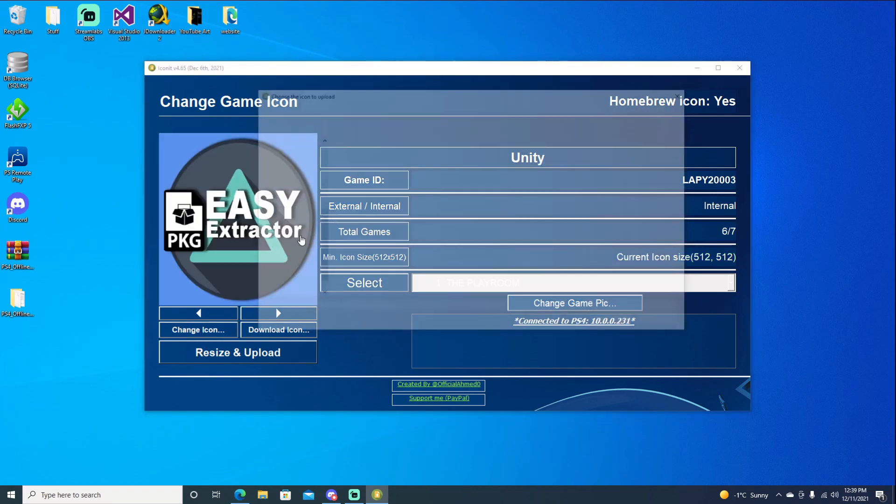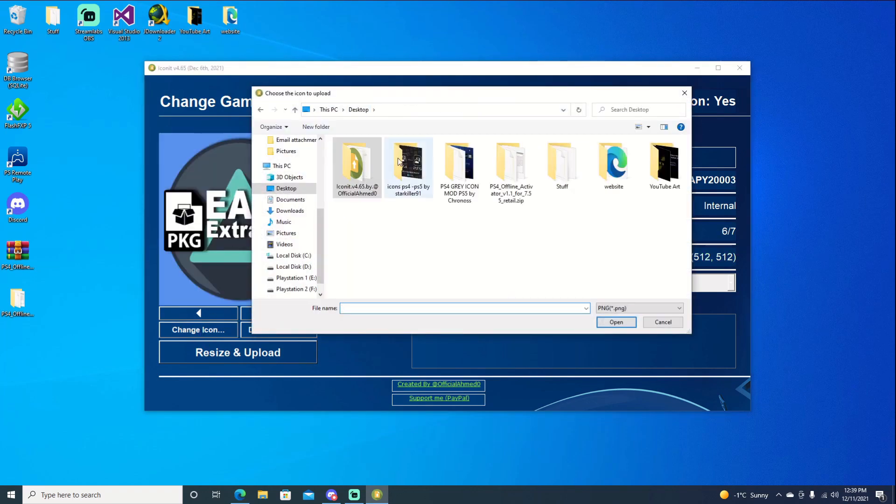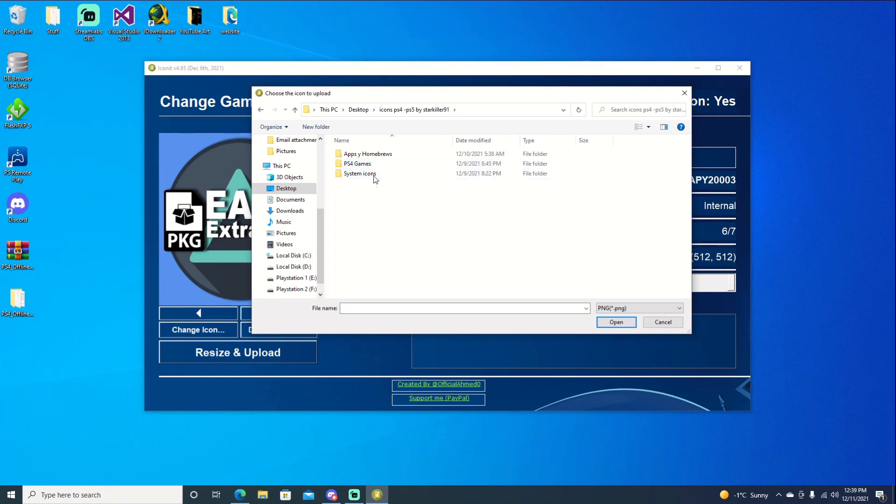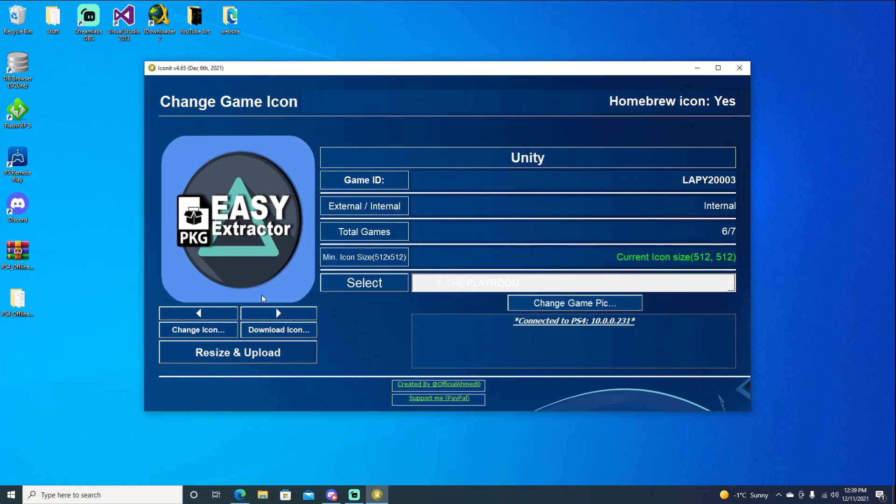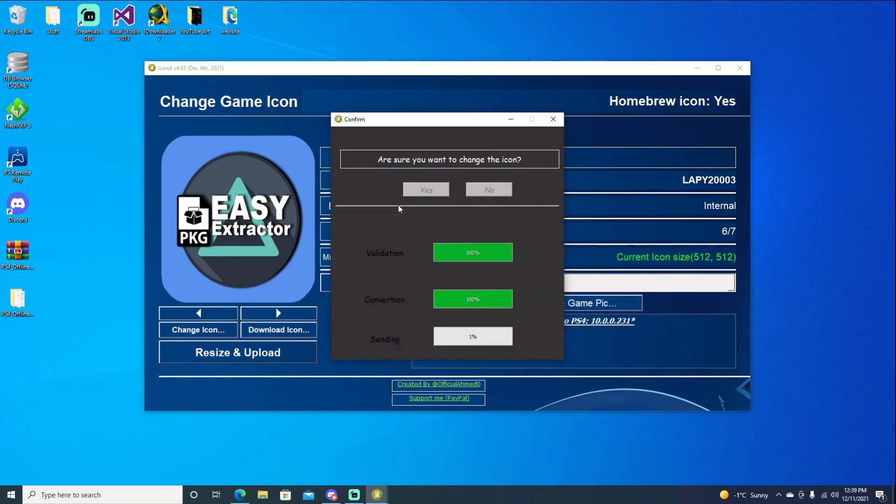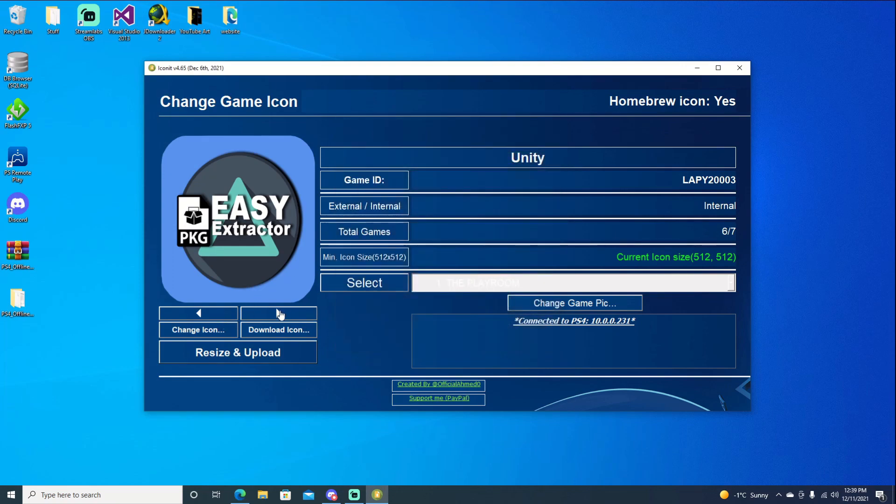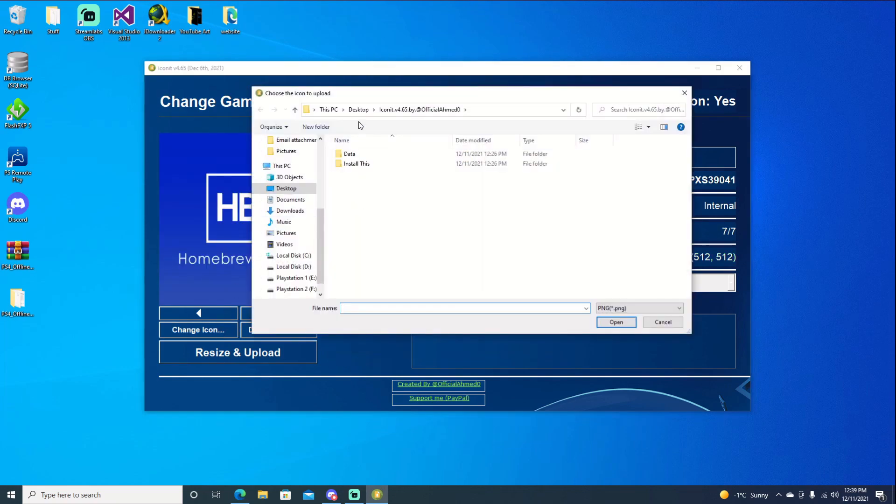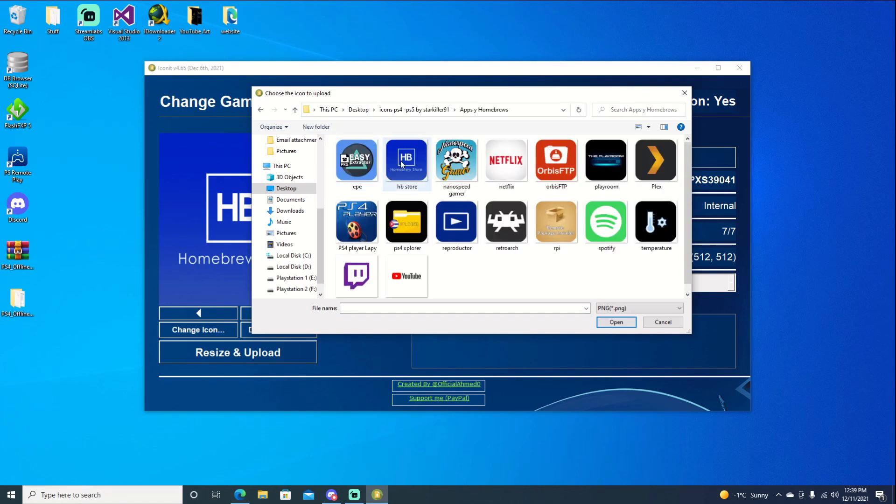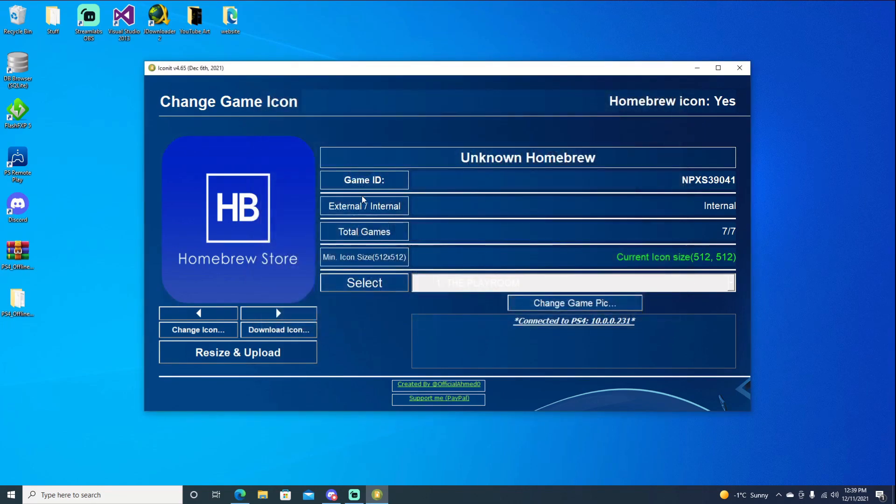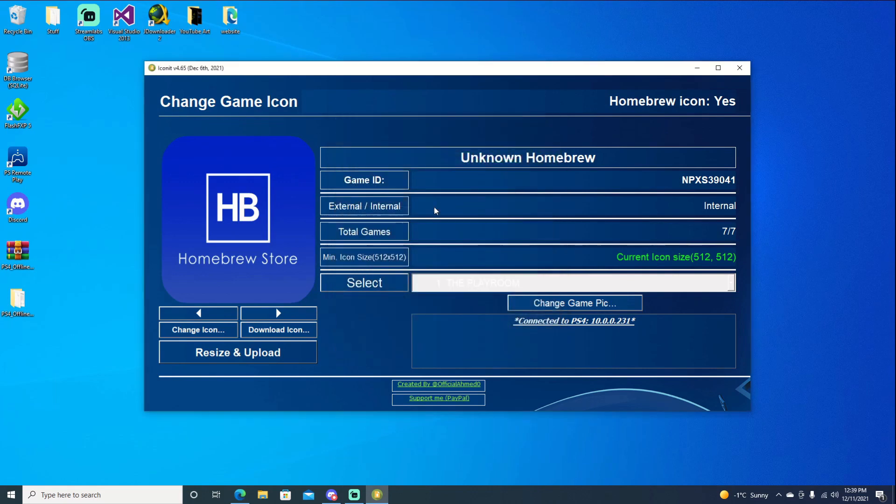Same thing. I wish that it would remember the last folder that I was in. But maybe in an update we may see that as well as the system apps. Hopefully. Go ahead and choose that. Resize and upload. Go ahead on to our last one which is the homebrew store. And there we go. Resize and upload. Choose yes. And okay. Now that that is done, we can go ahead and jump over to the PS4.